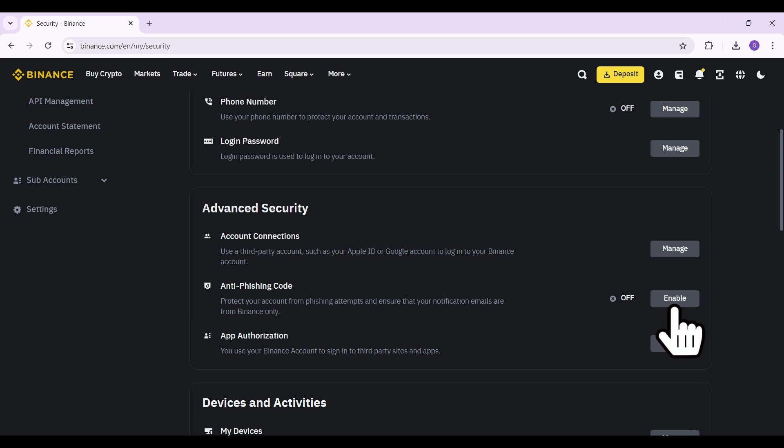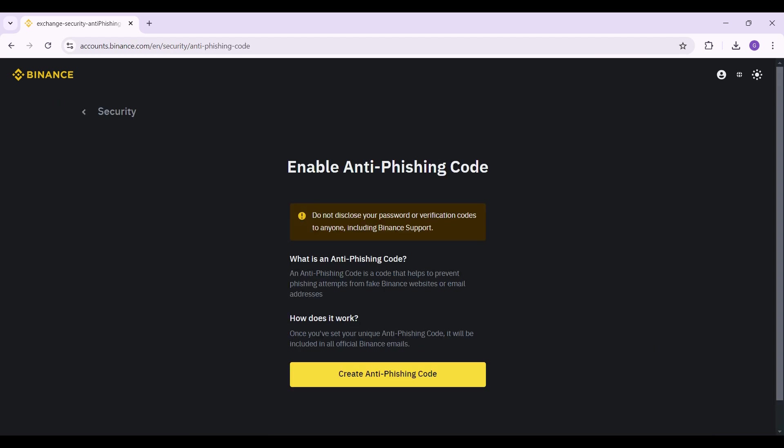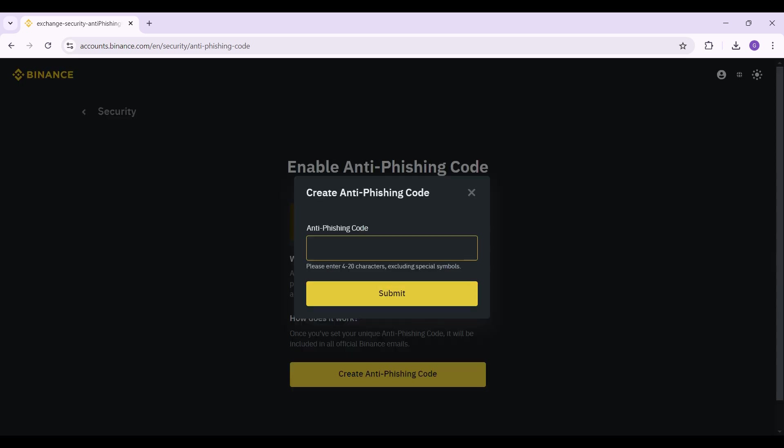you can see something called anti-phishing code. Simply click on this enable button that is associated with it. Once you click on it this thing will open up. Simply click on create right here and that is it.